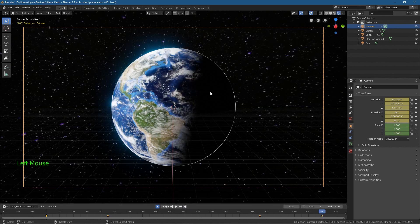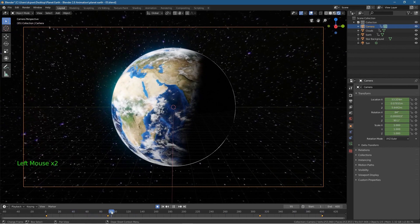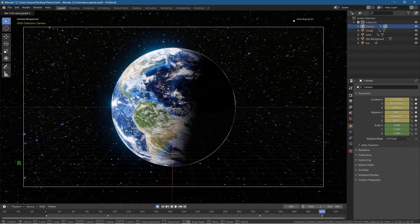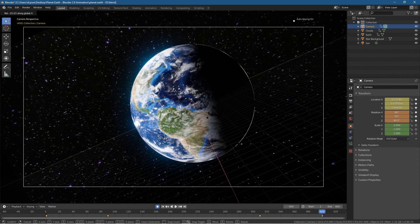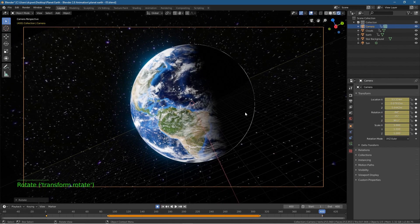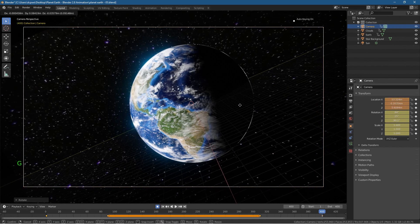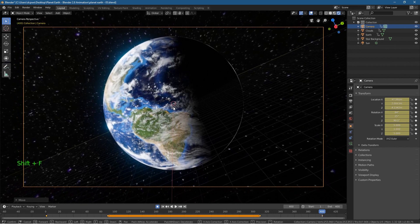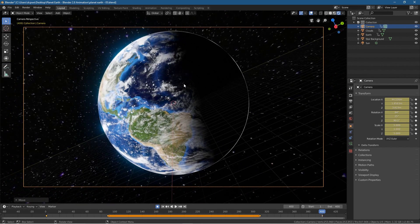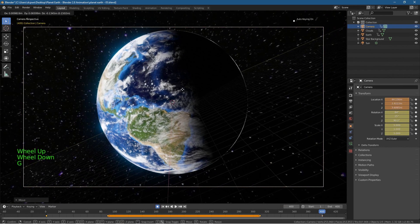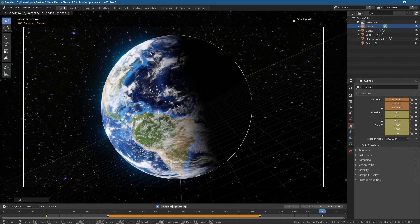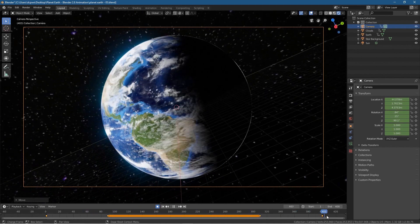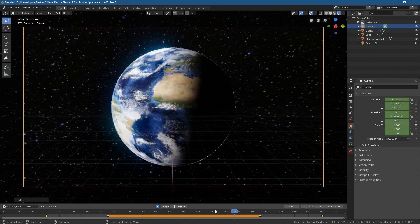Between these keyframes nothing much is happening. For the last keyframe, we rotated it one way so now we'll rotate it the opposite direction: press R, then X, and rotate this way slightly. Then press G to grab it and center it out again. Press Shift+F and zoom back in using the mouse wheel, then press G to grab it and get it centered again. Our planet will kind of tilt back and forth between these keyframes.